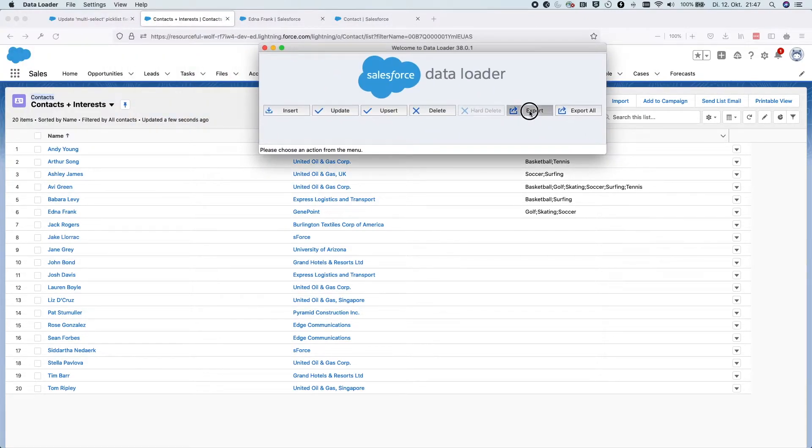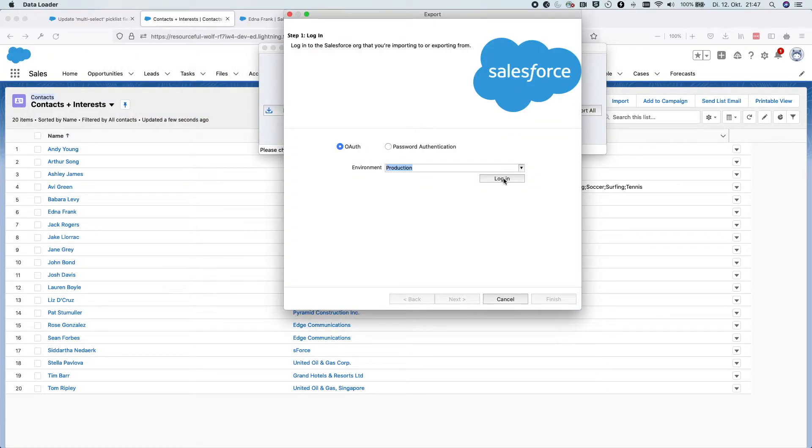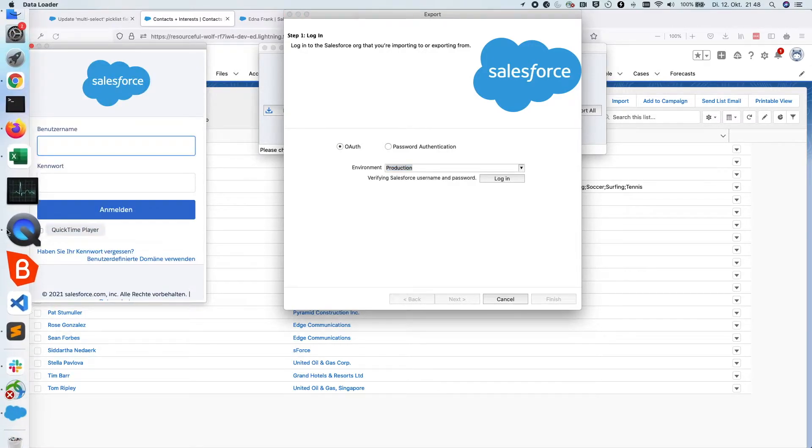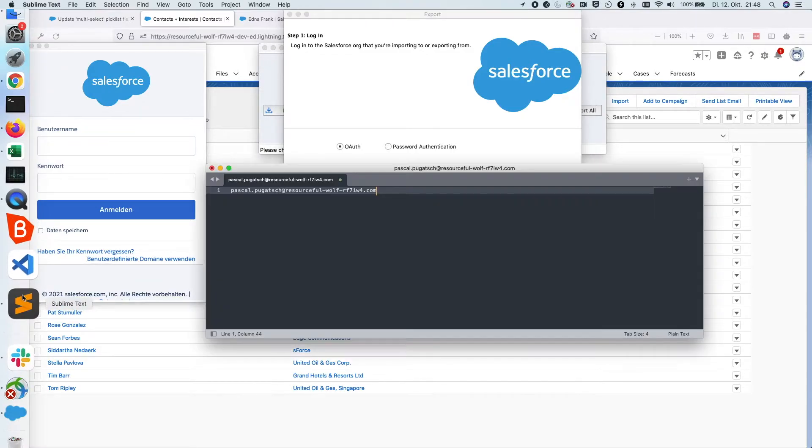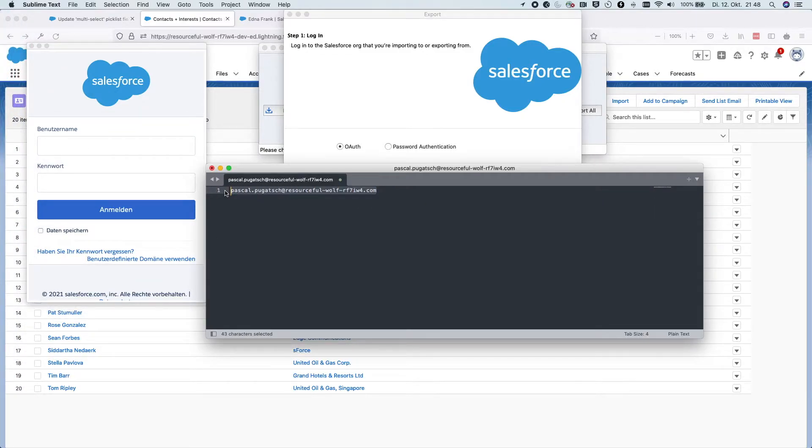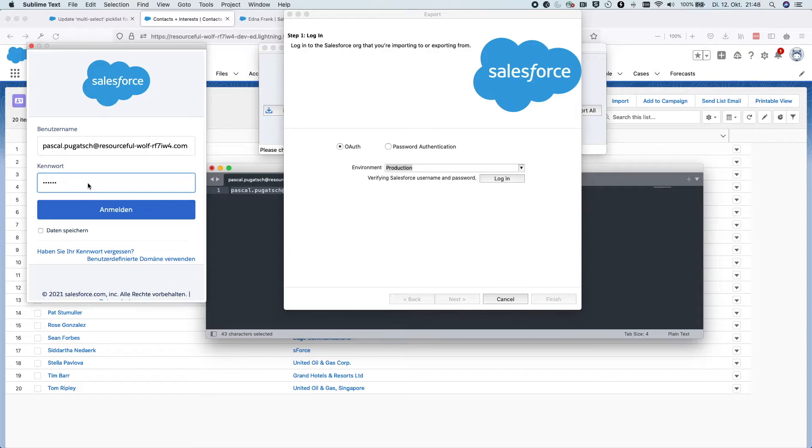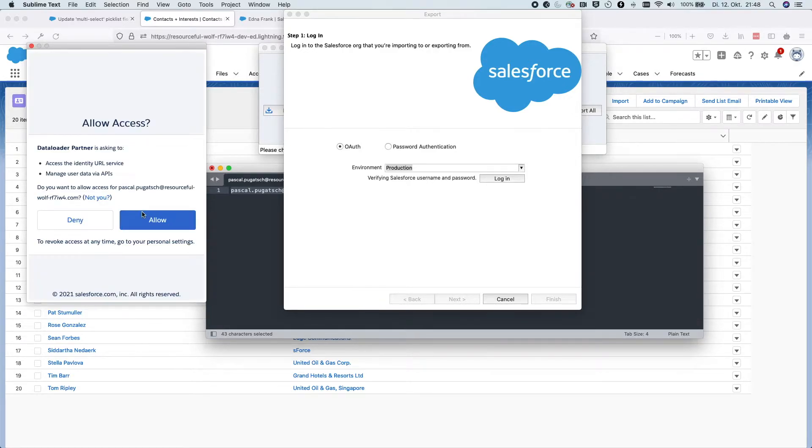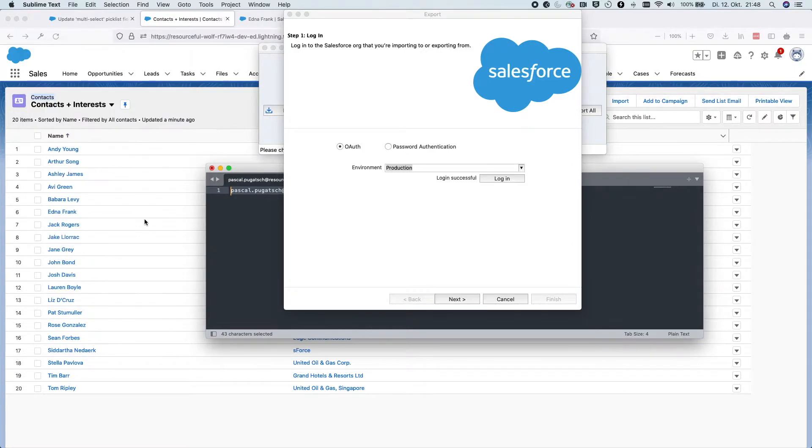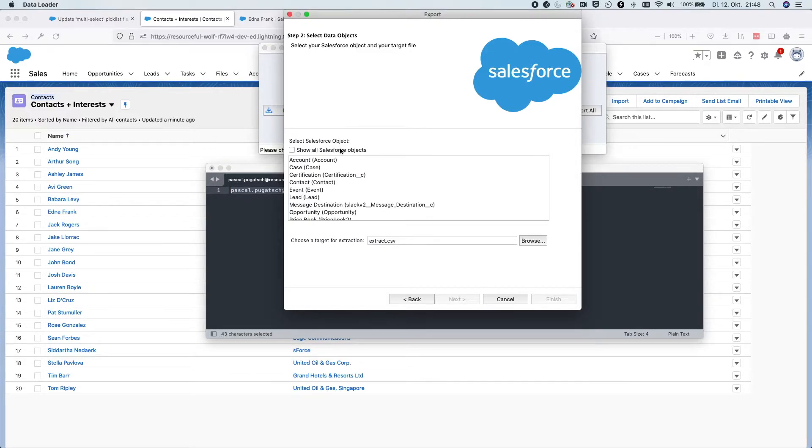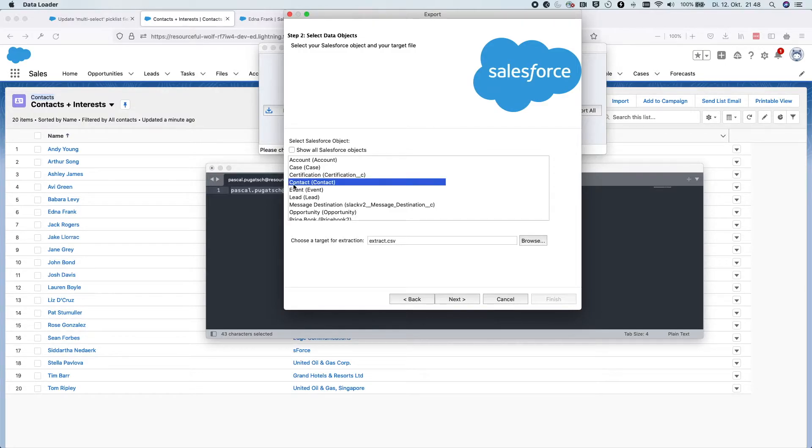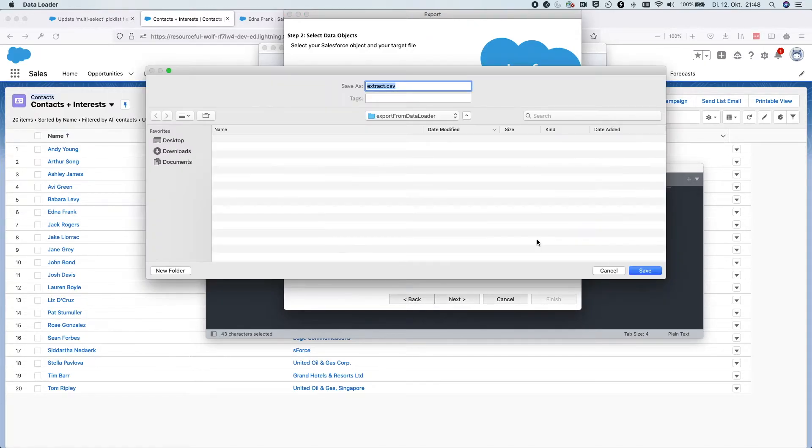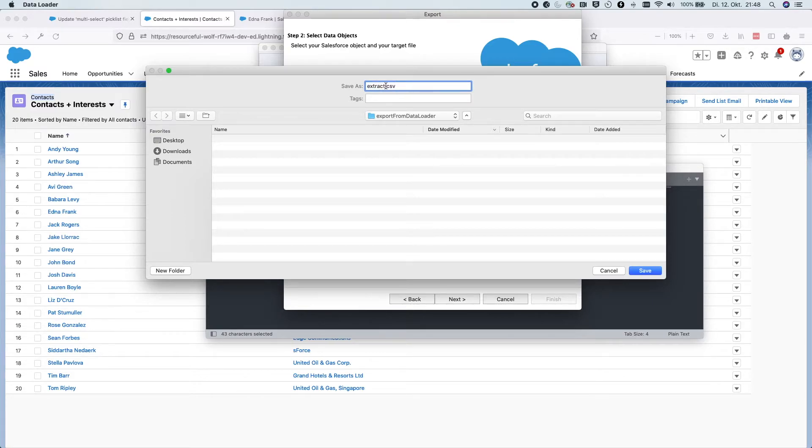We click here export and we are logging in. Yes, we are logged in. And here you choose the object that you would like to export. In my case, it is the contact object and I'll choose here where I would like to save the CSV file. So I've created already a folder called export from data loader. Let's save here the file called contacts.